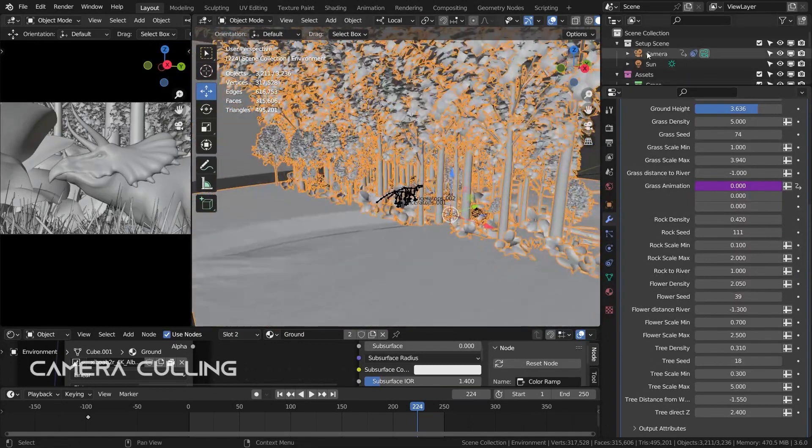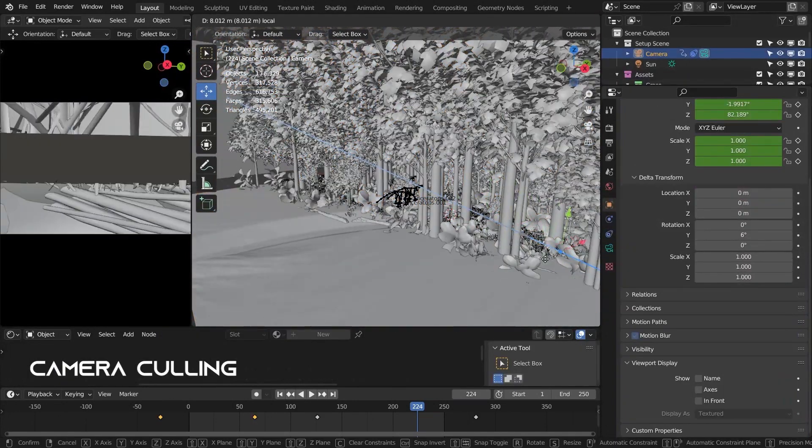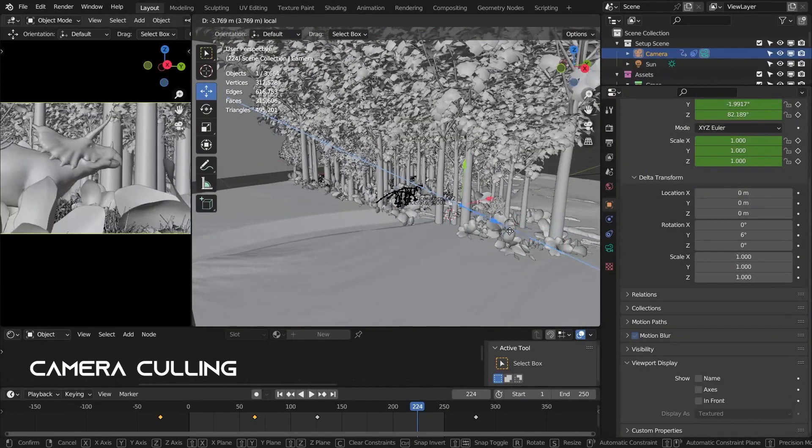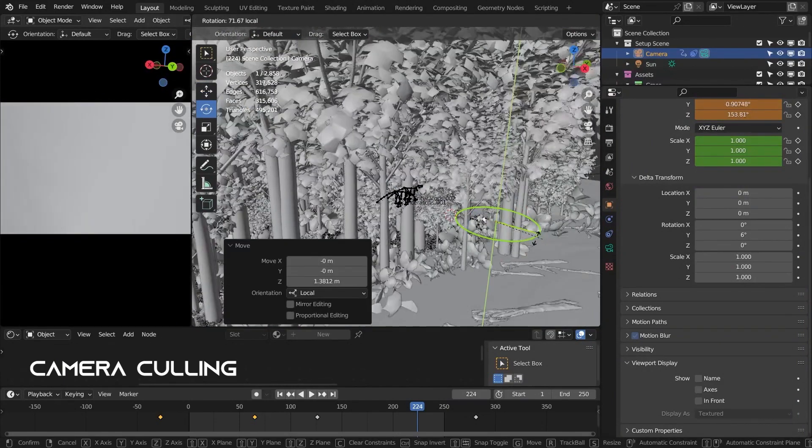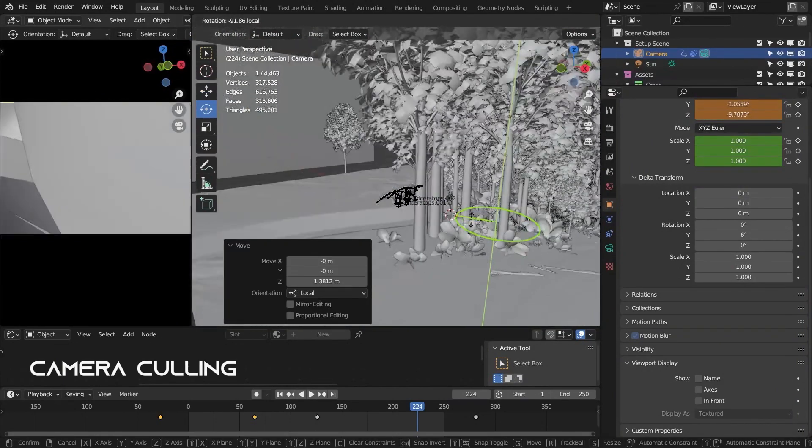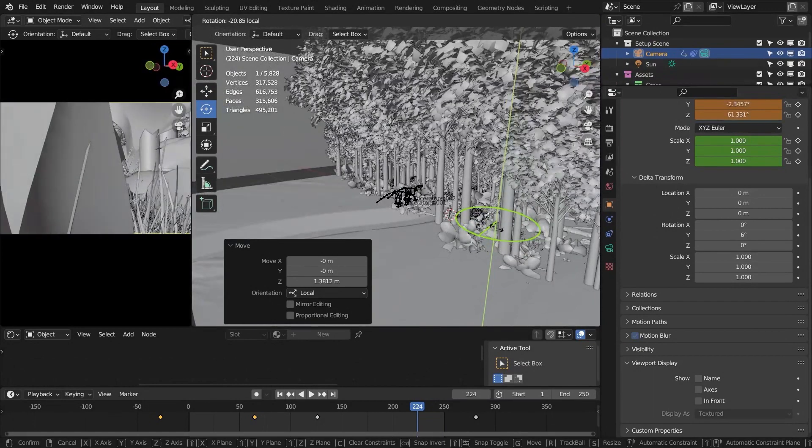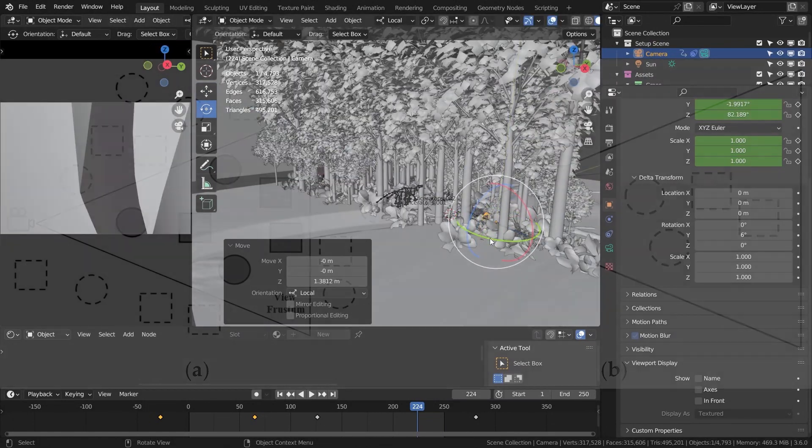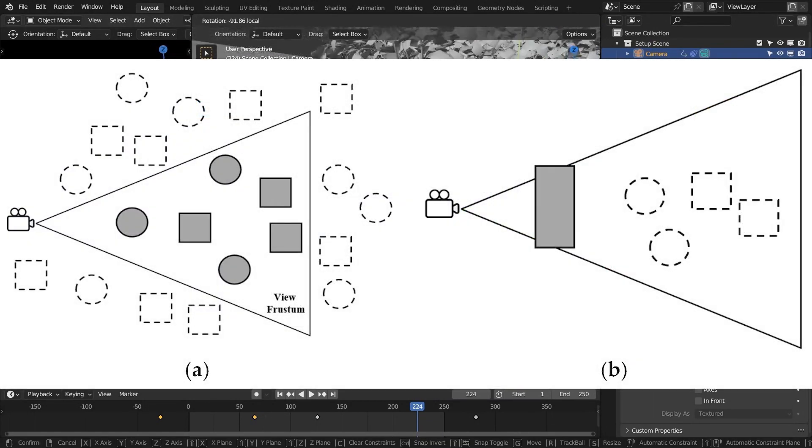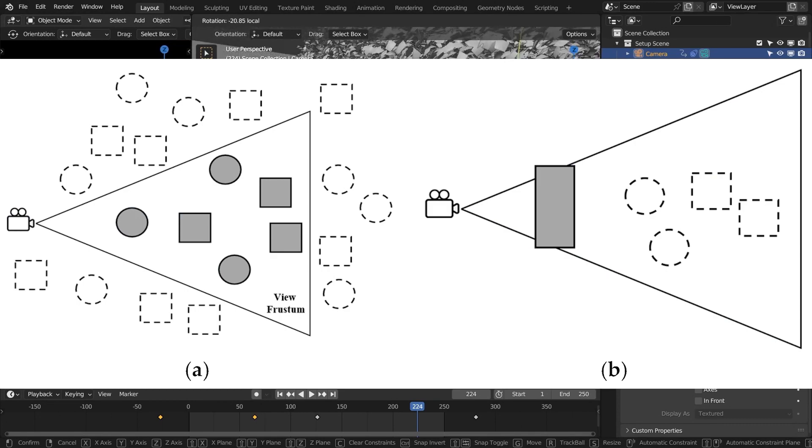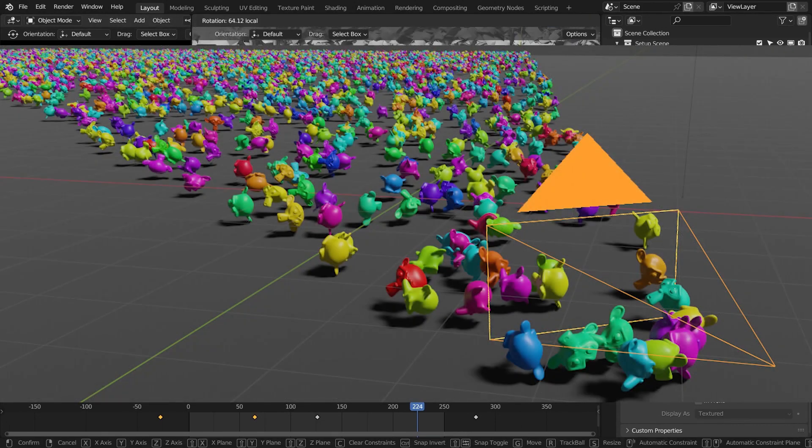One more crucial aspect to mention is the integration of camera culling. This is implemented to minimize GPU RAM usage, ensuring that details outside the camera's view are not displayed. This optimization significantly reduces viewport rendering time, providing a more efficient workflow.